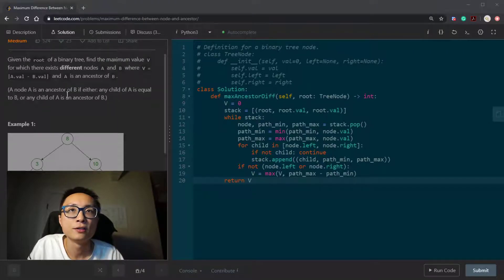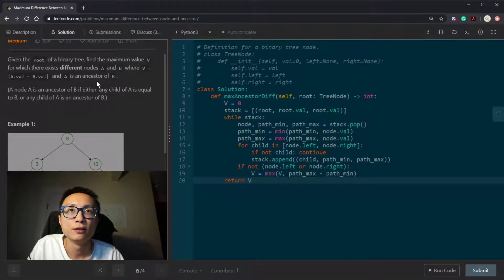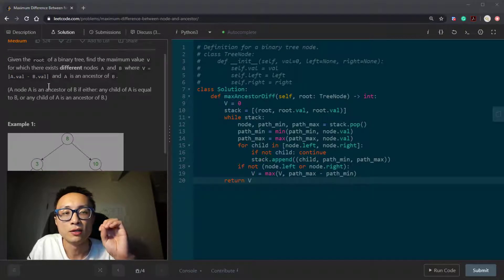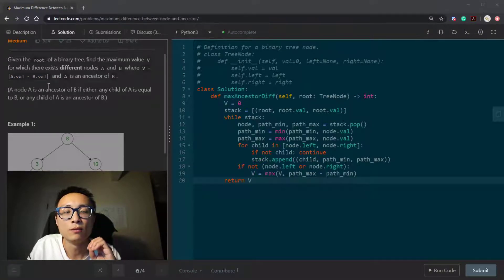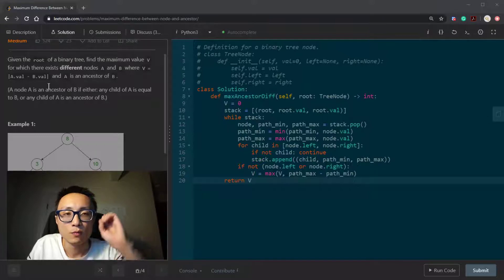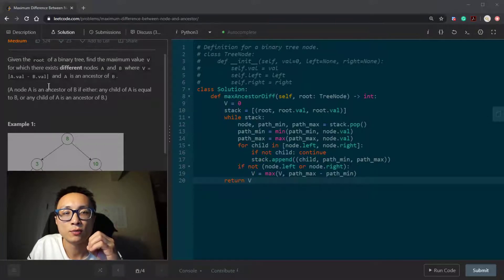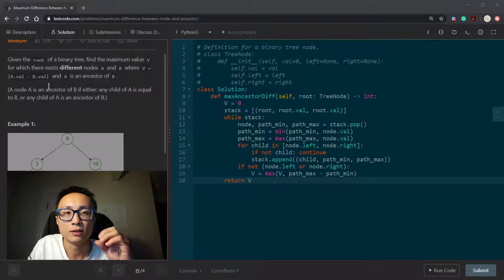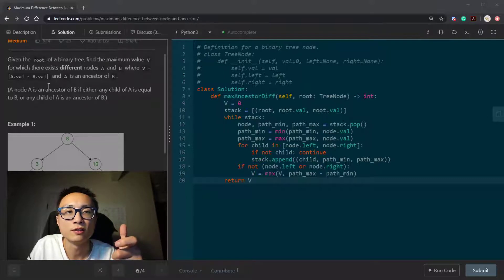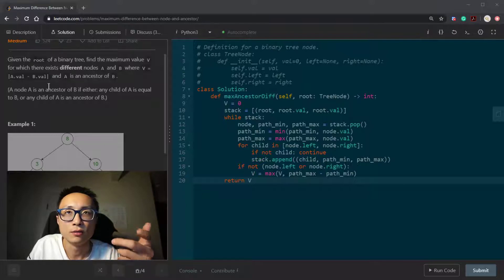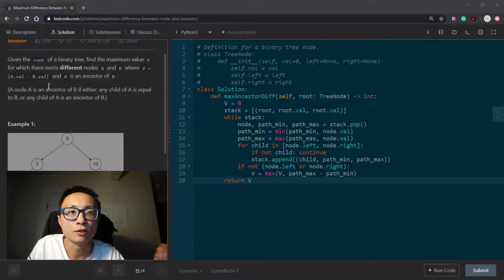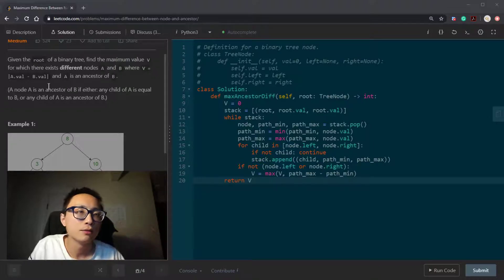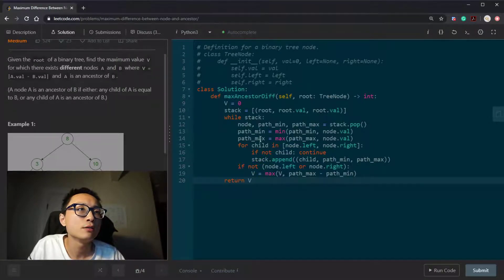And to realize that the difference is pretty much going to be the maximum and minimum among... For every root-to-leaf path, we want to do this maximum and minimum. We want to find the maximum and the minimum and take the difference. And then the V that we want to return is the global minimum.